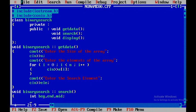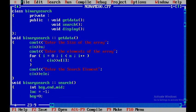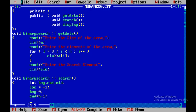I'll also declare a variable called loc, initialized to minus one. By default, if it remains minus one, the search is unsuccessful. If the element is found, we'll store its location. Begin index is initialized to zero and end is initialized to n minus one, since our array index starts at zero.